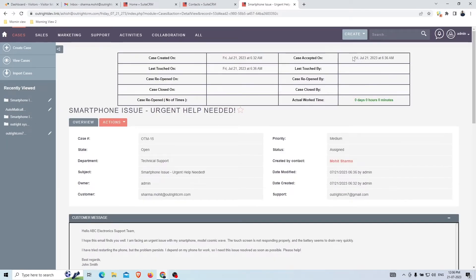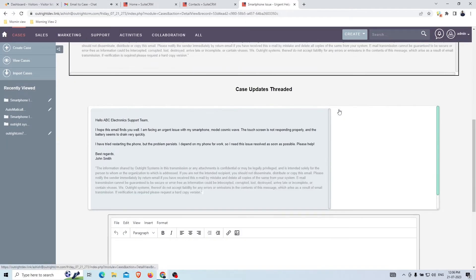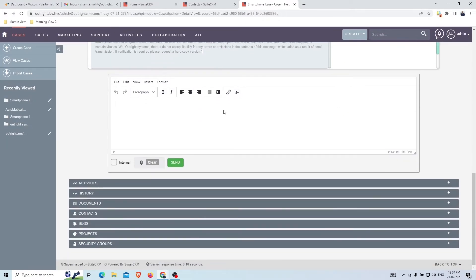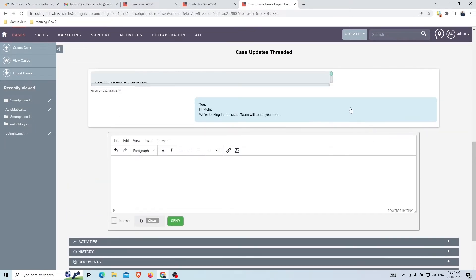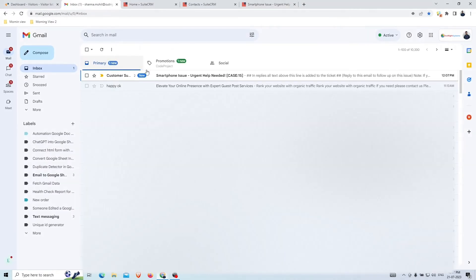In the case timeline and status panel you can see the case accepted time and actual work time, which starts after the customer support agent clicks that button. Now the support agent will be able to reply to customers' emails through this box. The support agent clicks the Send button and the email appears as a threaded conversation. The customer will also receive this reply in the same original thread.